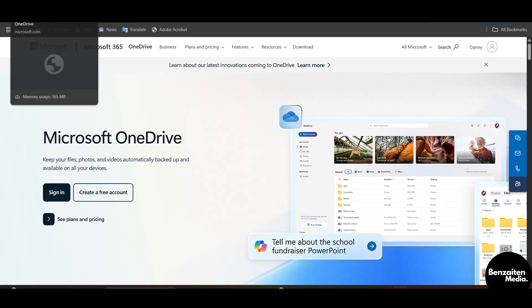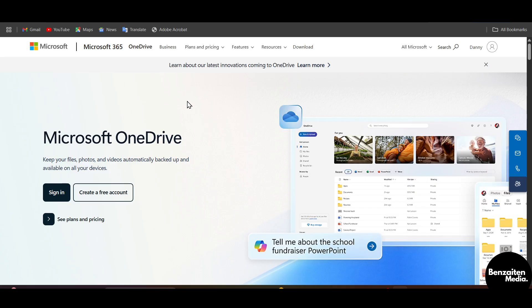First off, head over to Google or any browser and in the search bar type in Microsoft Accounts. You will see the first official website of Microsoft Accounts — click on that. If you are new here, click on create a free account and enter your email, password, and other credentials. But if you already have an account, simply click on sign in.